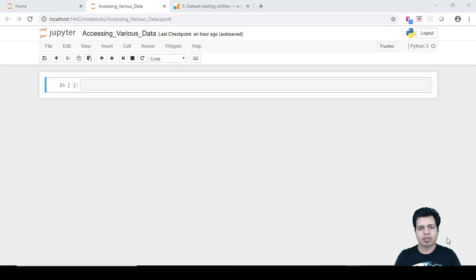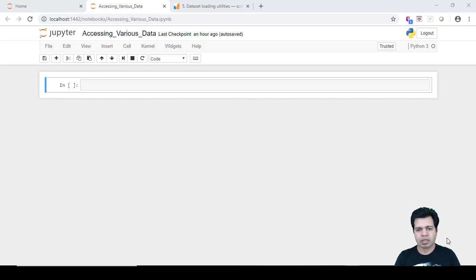In this video, I'm going to cover how we can load different datasets or make a connection with any relational database system. There are various ways we can acquire data to perform any machine learning task or statistical modeling. If you want to analyze data, you need to have that data in place first, and then you can perform any statistical analysis or build any machine learning model.